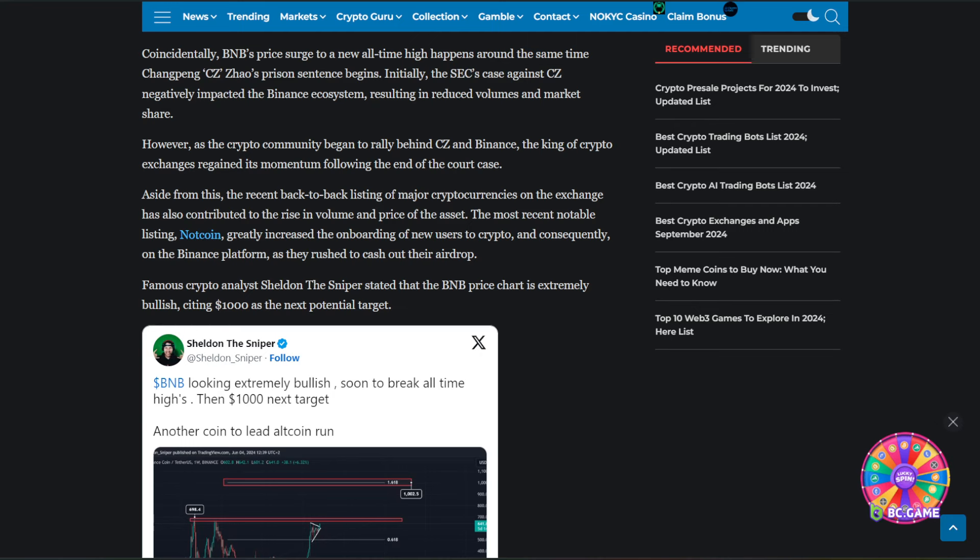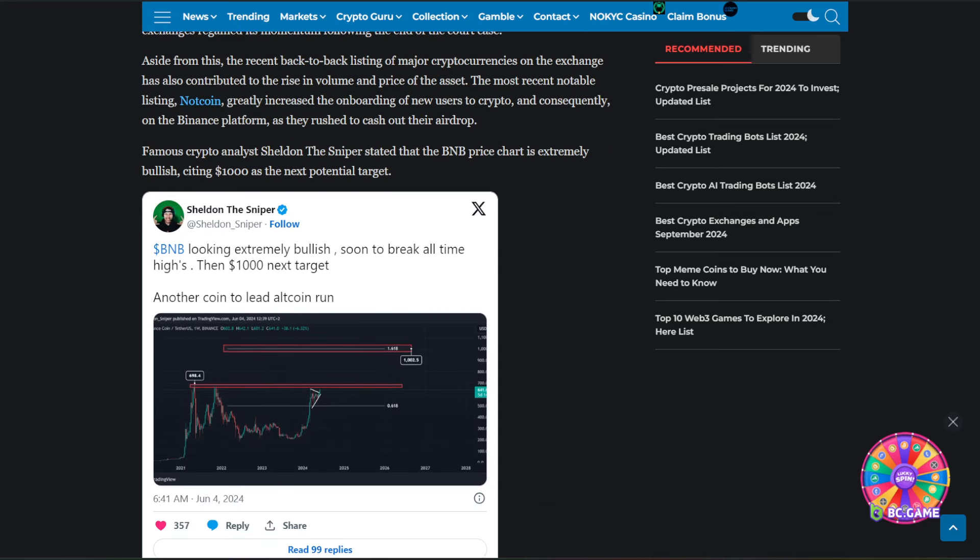Aside from this, the recent back-to-back listing of major cryptocurrencies on the exchange has also contributed to the rise in volume and price of the asset. The most recent notable listing, NotCoin, greatly increased the onboarding of new users to crypto, and consequently on the Binance platform, as they rushed to cash out their airdrop.